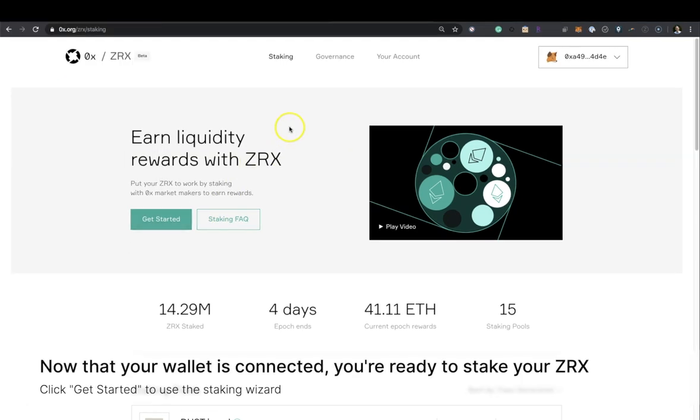Now that your wallet is connected, you're ready to stake your ZRX. Click Get Started to use the staking wizard.